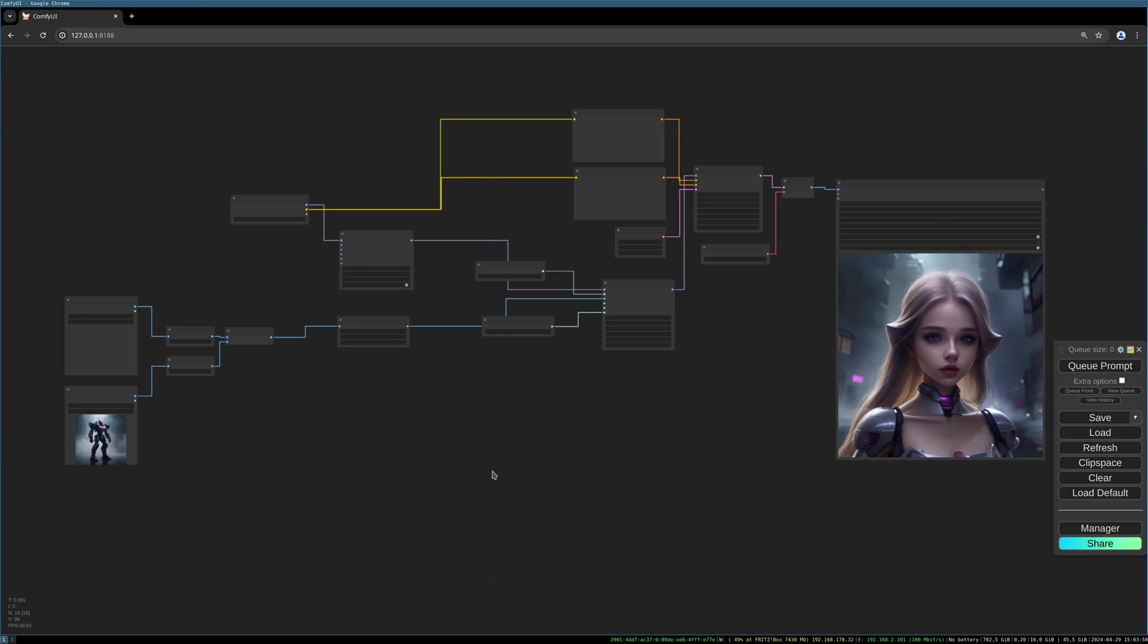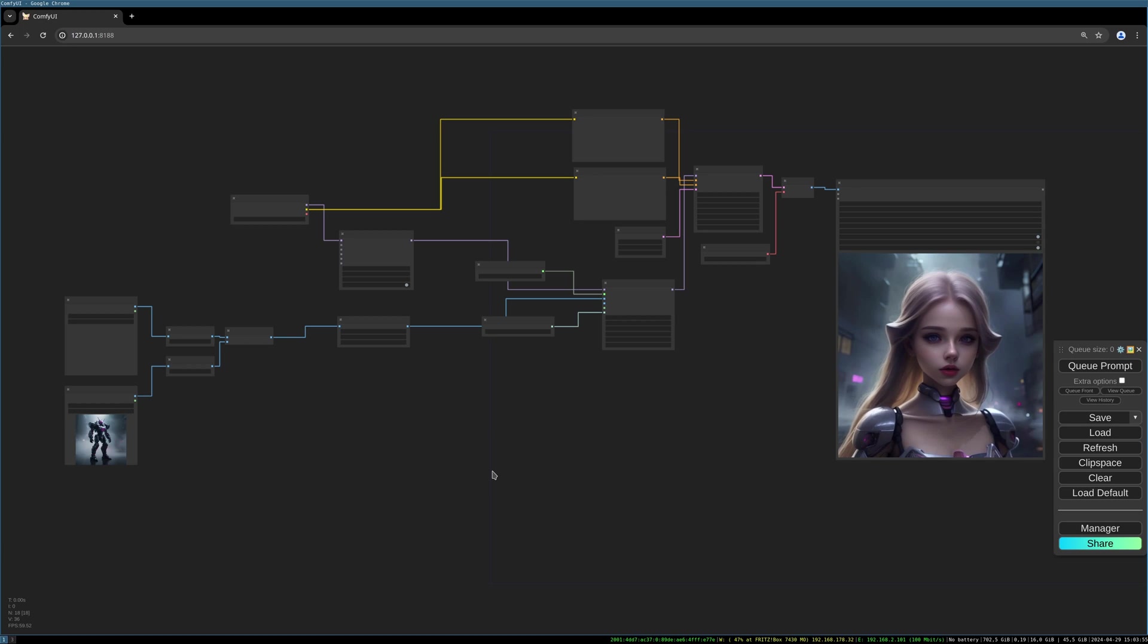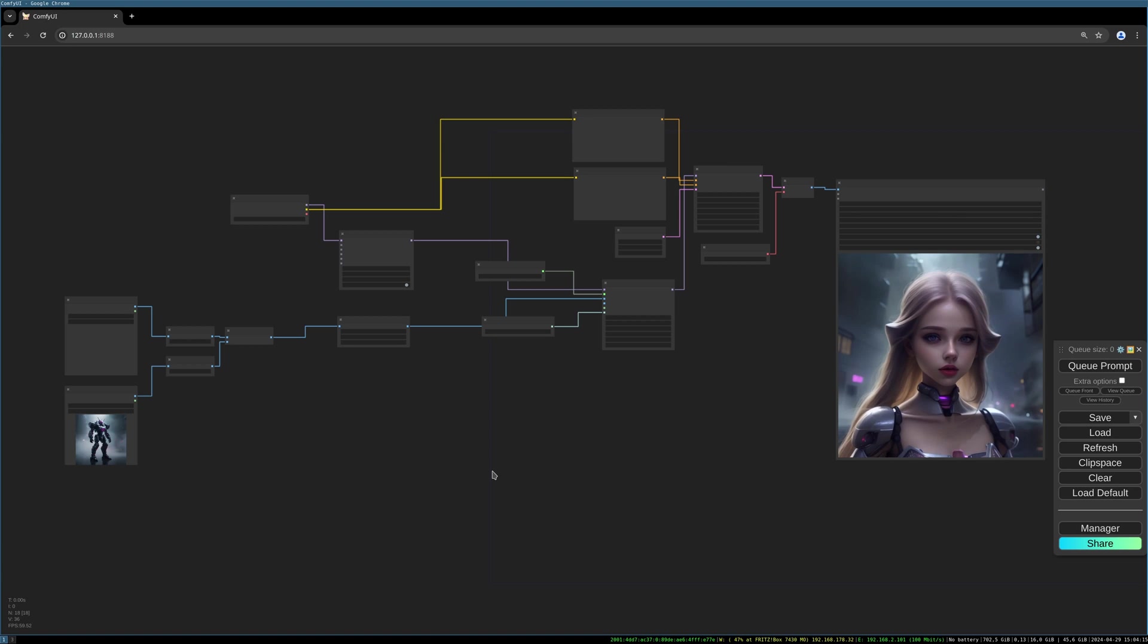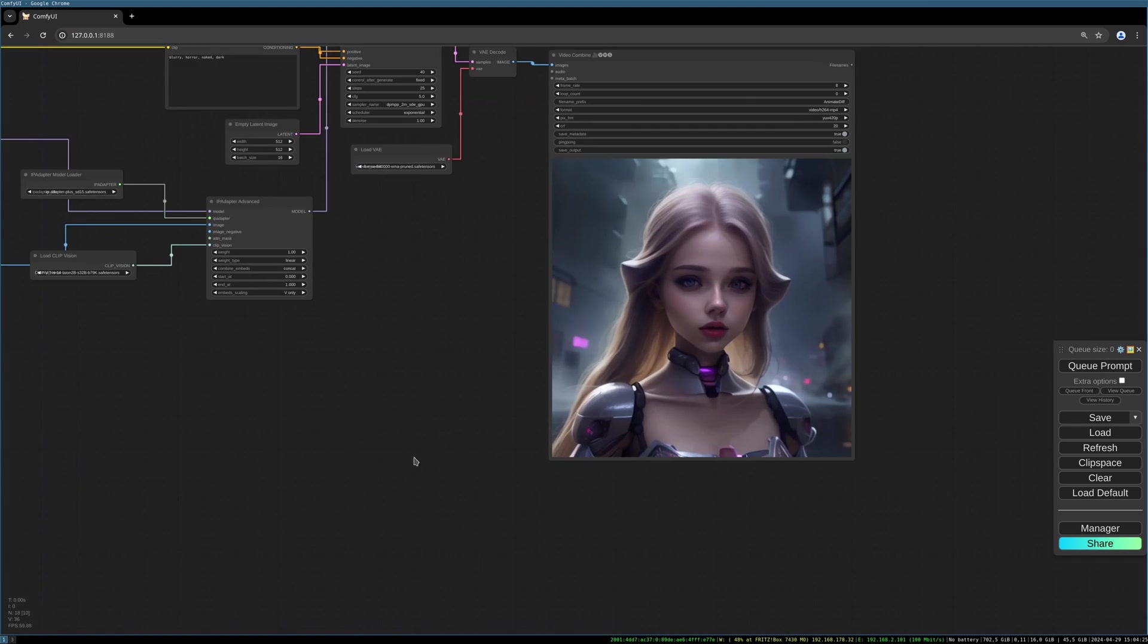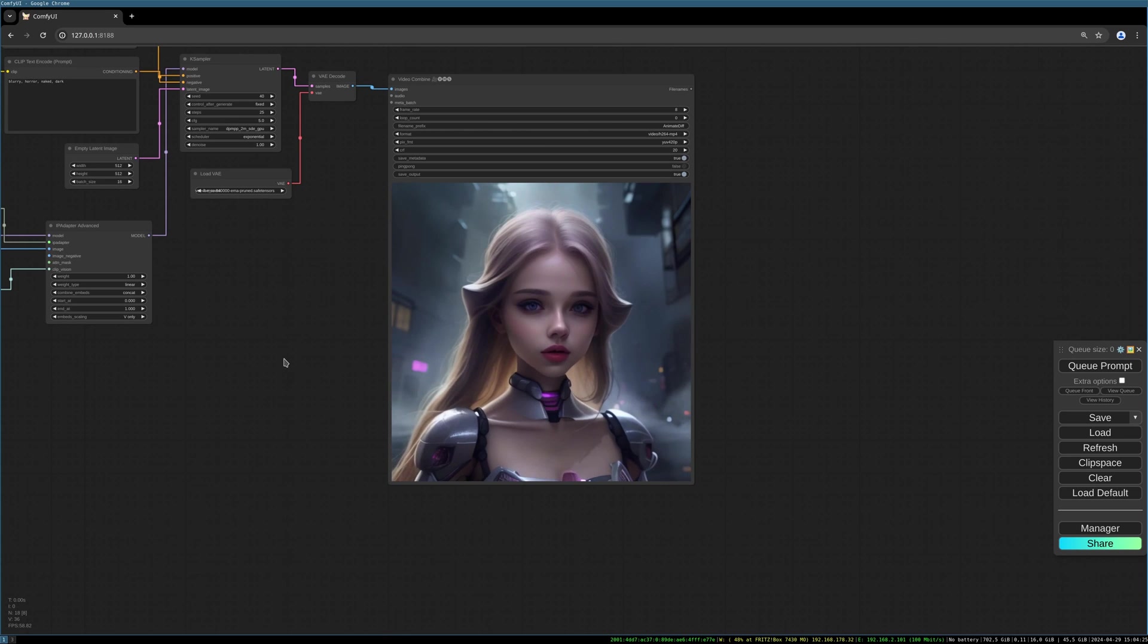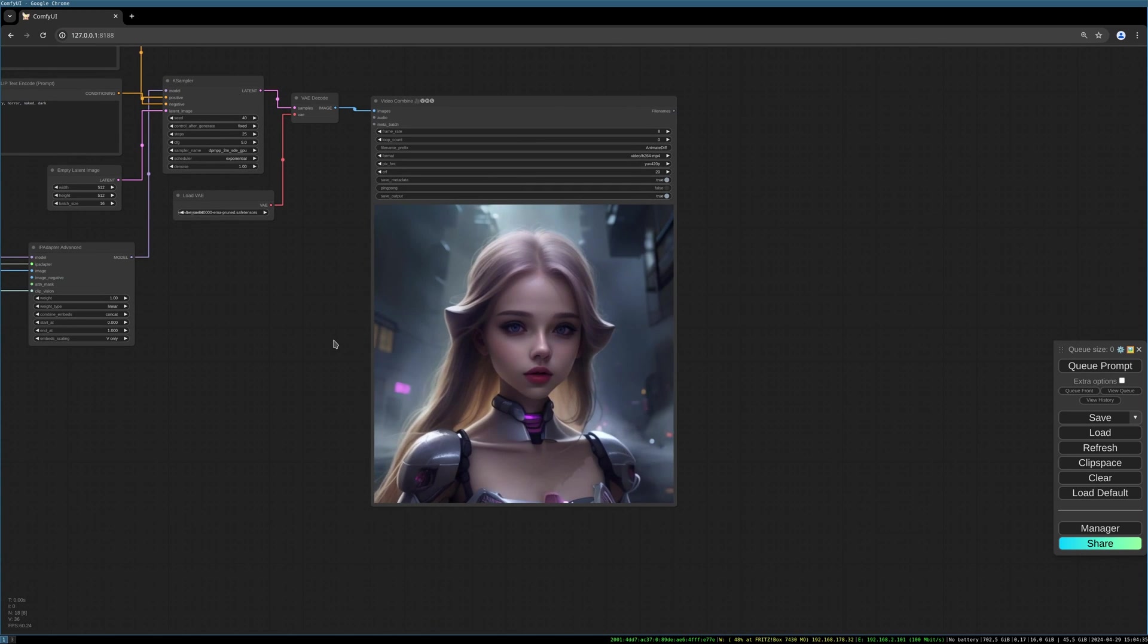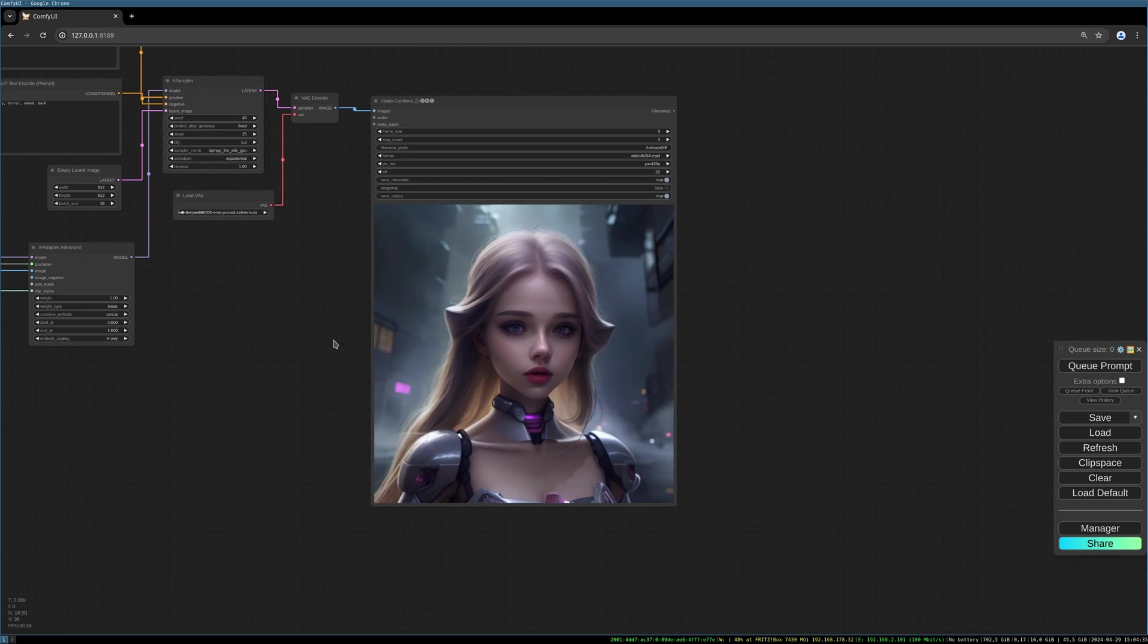Hello everybody, today I want to show you how to integrate AnimateDiff into IP Adapter version 2 or plus. I want to create a basic workflow with two source images and a simple AnimateDiff implementation, no complex nodes. You see the result here, a simple slightly moving robot girl in a dystopian backdrop.